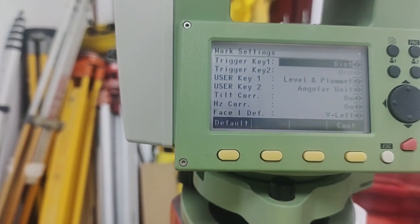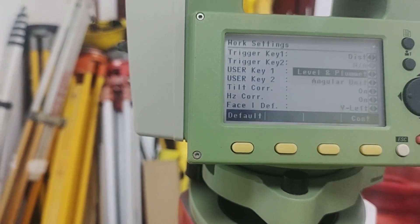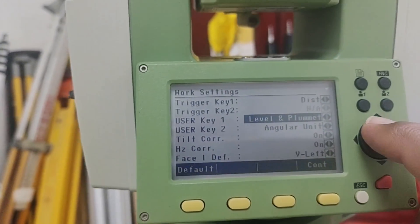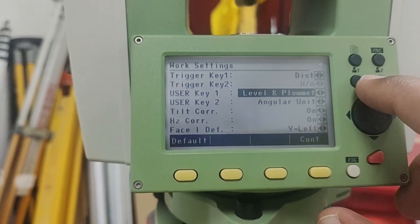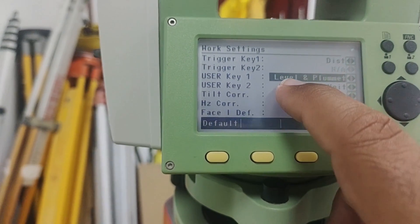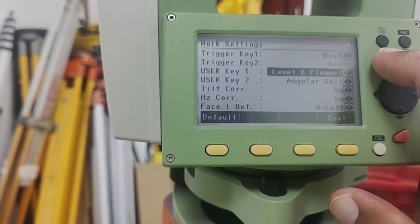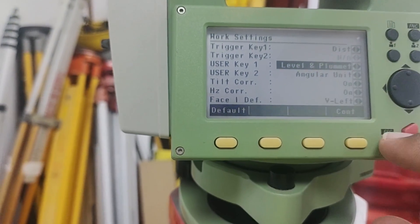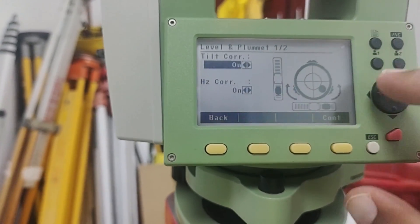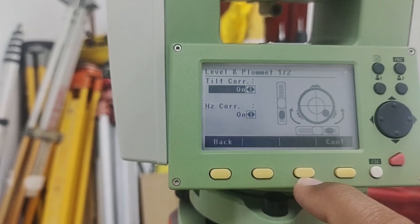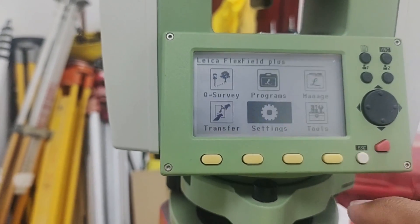There is a second option, Trigger Key 2 — there is no additional trigger tool here, so it is locked. The third option is User Key. You can see there are two user keys: one and two. If you press User Key 1, it currently is set to Level and Plumb. For that purpose, you can go outside, press the key, and you can find the plumbness and centering of the total station.